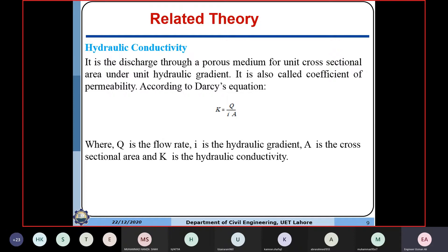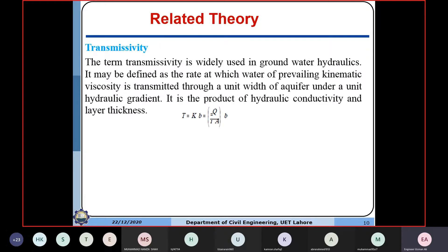Hydraulic conductivity K is the discharge passing through a porous medium per unit cross-sectional area per unit hydraulic gradient. Q is discharge, i is hydraulic gradient, A is cross-sectional area, and K is hydraulic conductivity with units of meters per second or centimeters per hour. Transmissivity T equals K times the aquifer thickness b — it is the discharge through a porous medium per unit width of the aquifer per unit hydraulic gradient.